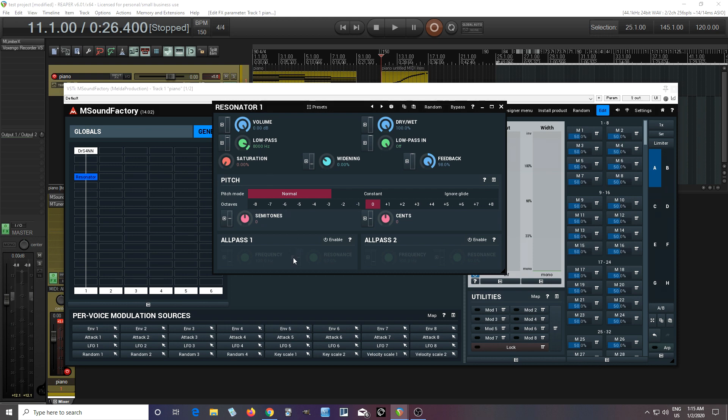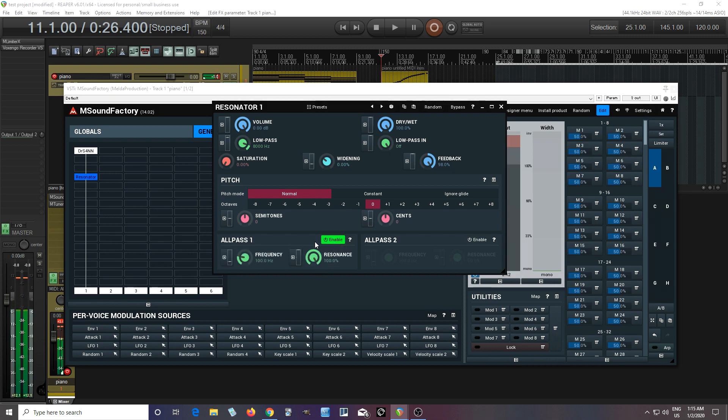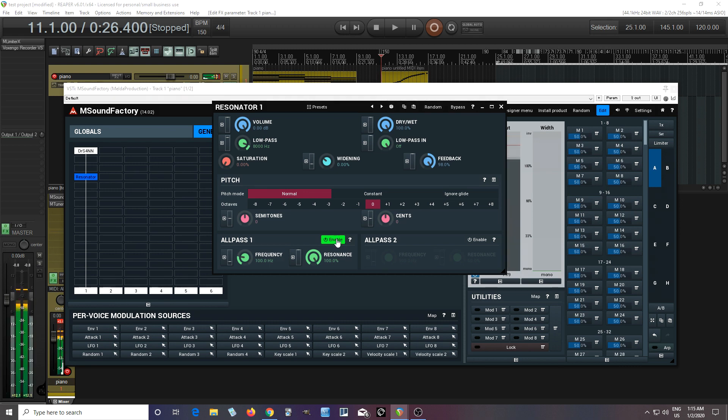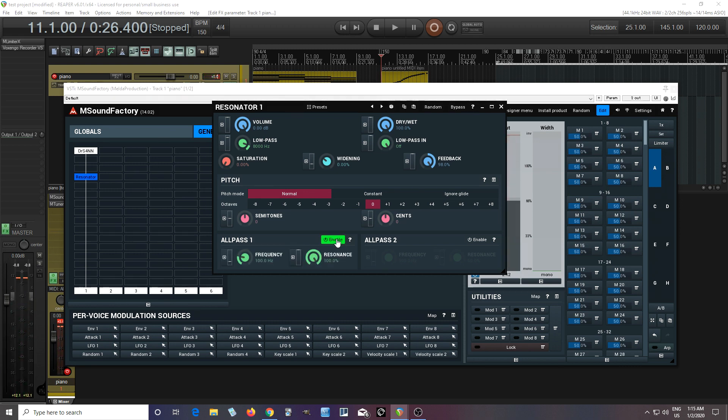One thing you'll probably notice is this all pass. What is this? What's the difference? And if I turn it on and I have the resonance all the way up, you probably don't notice anything. So on, off, sounds the same. But listen as I turn down the resonance.